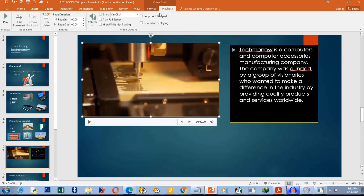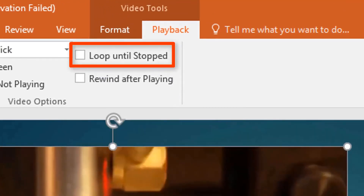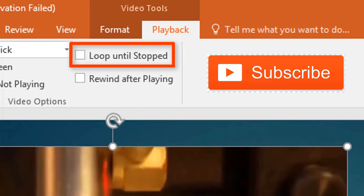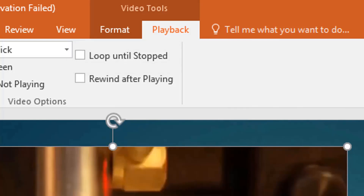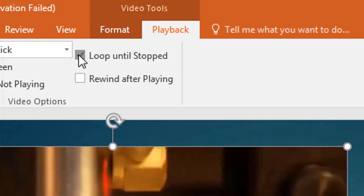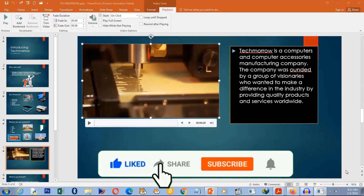There is also a Loop Until Stopped option. If you select this, the video will keep repeating until you click the Stop button. If you select Rewind After Play instead, the video will not repeat — it will play only once and return to its resting state.